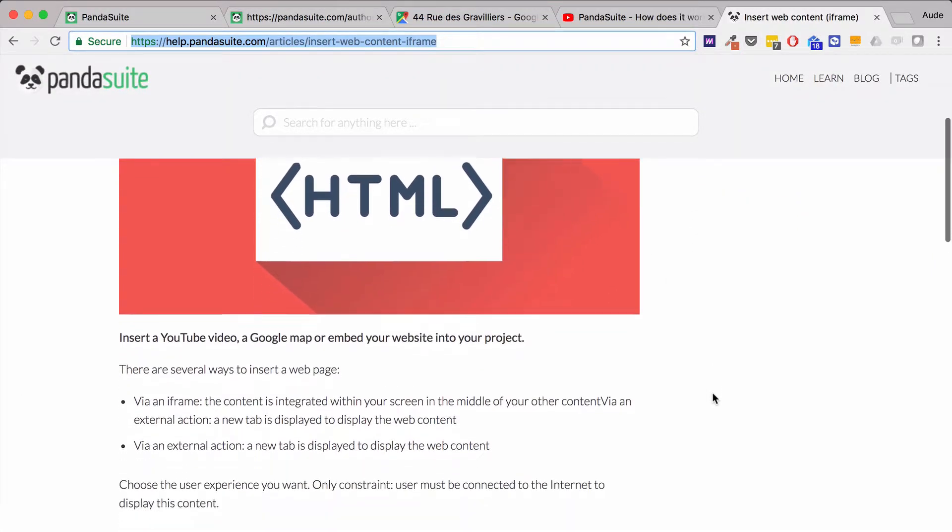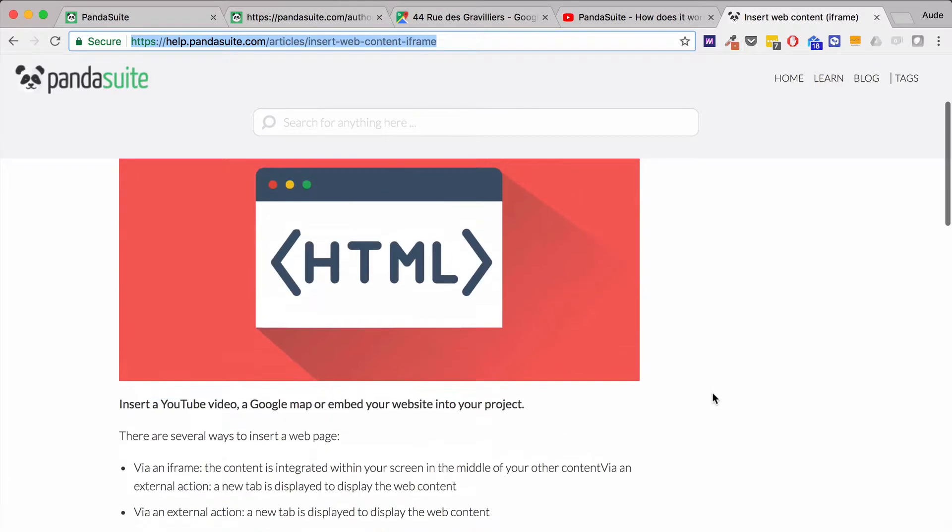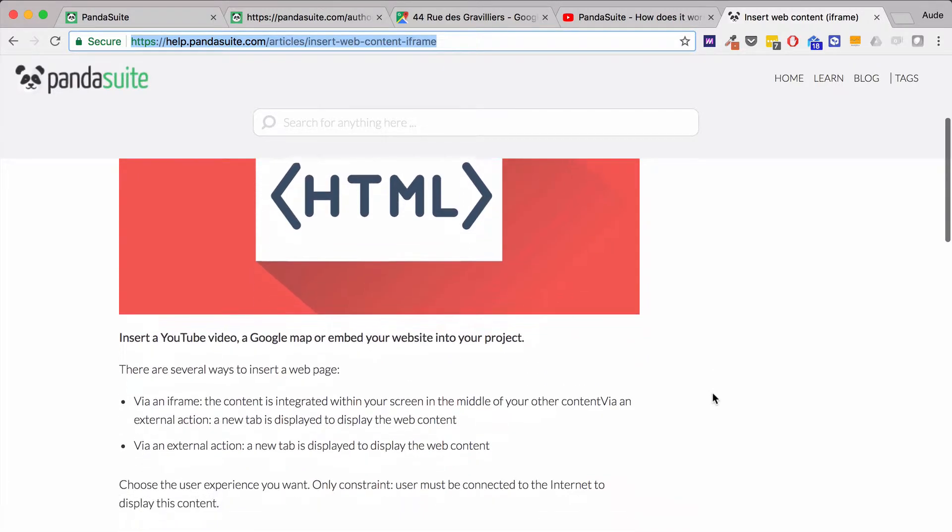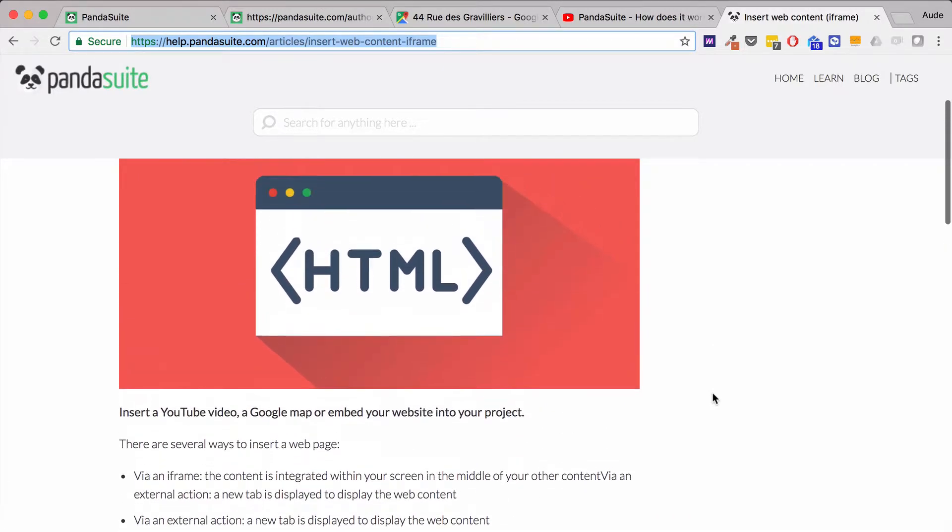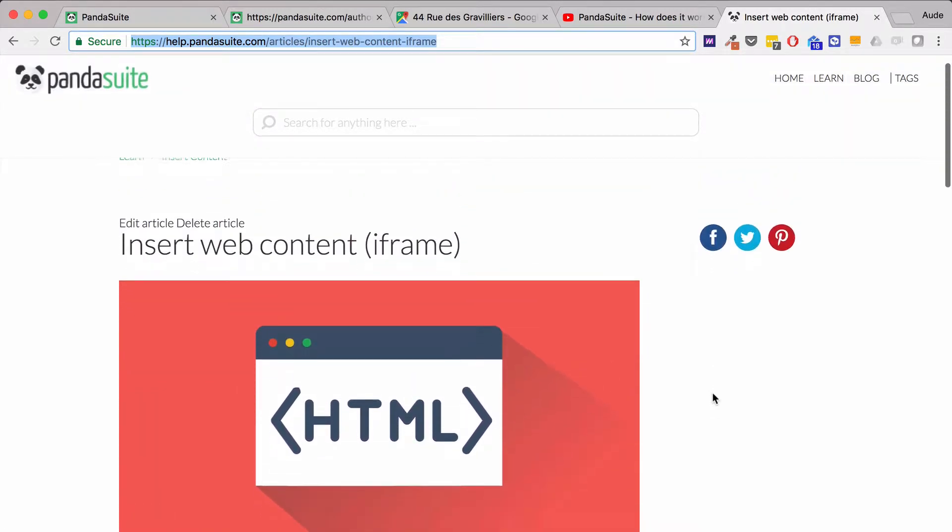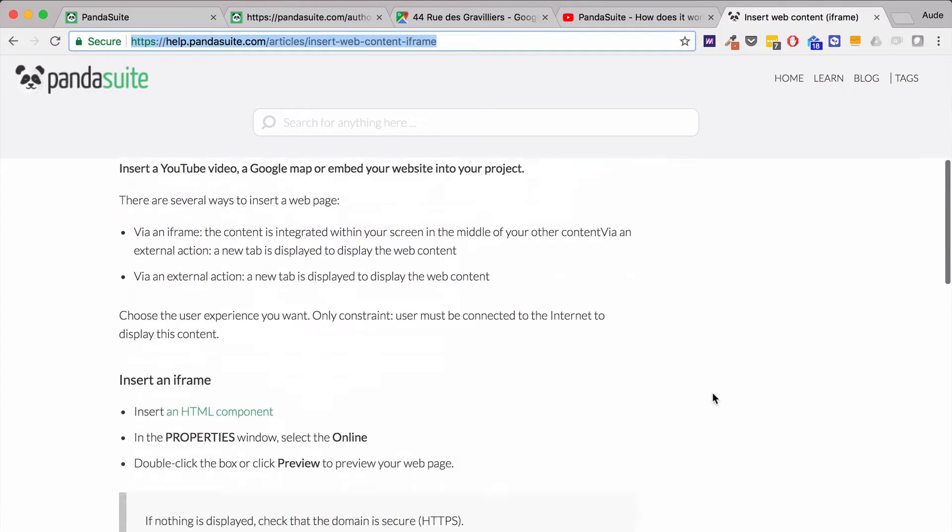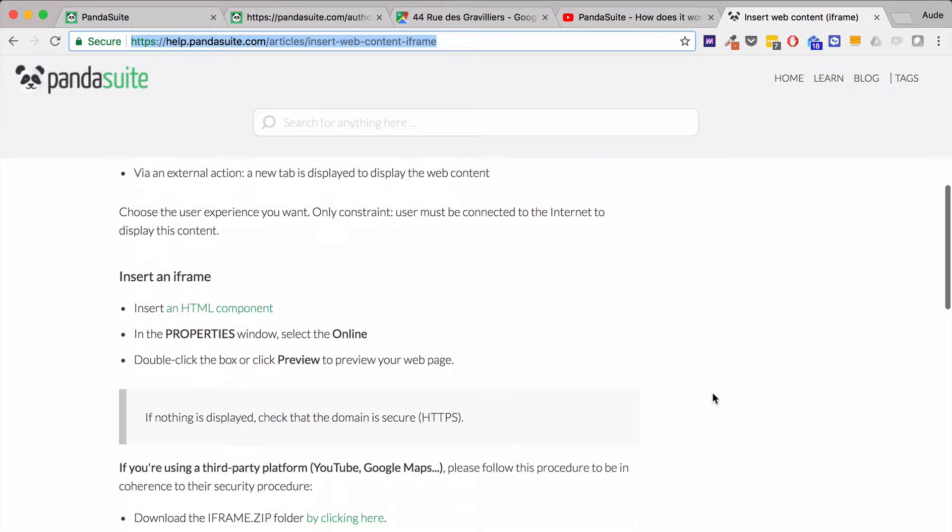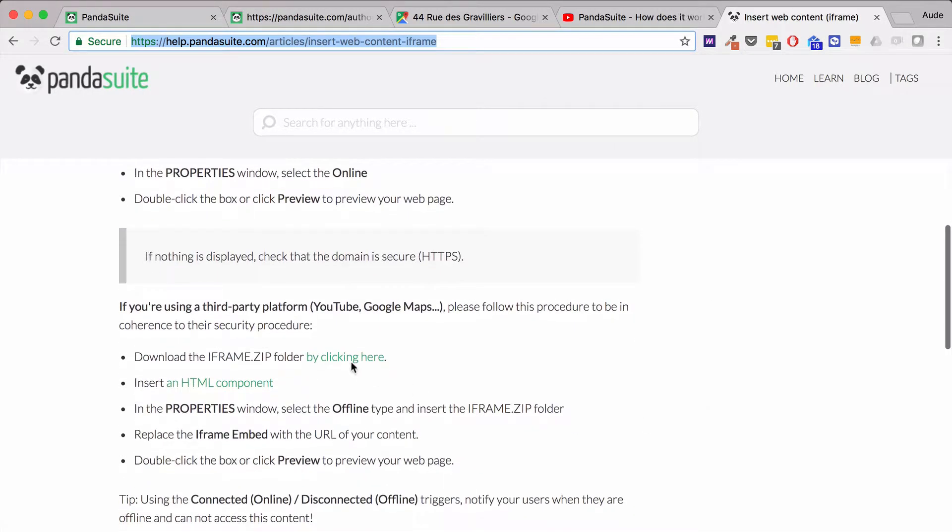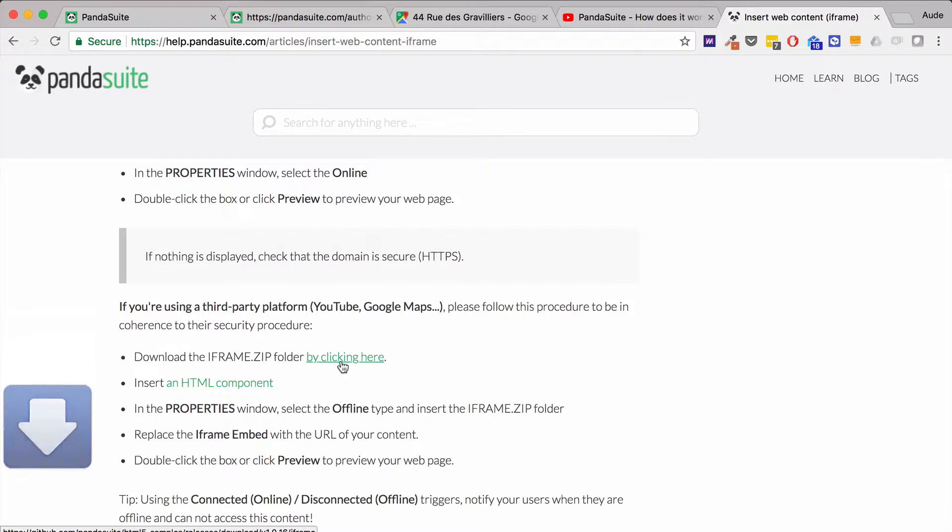You can find it in the app section, in the Insert Web Content article. When you click on it, you download the zip file.